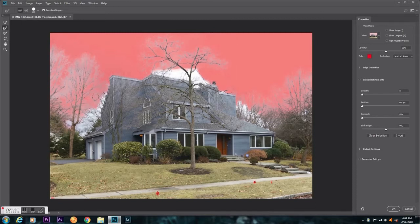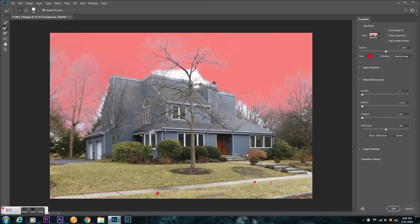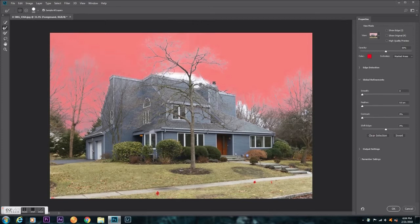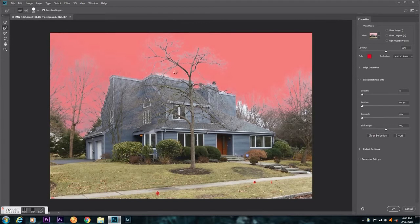Now I'm going to make my brush a little smaller so I can get closer to the house. I'm not going to do this perfect by any means, but it'll get the point across.